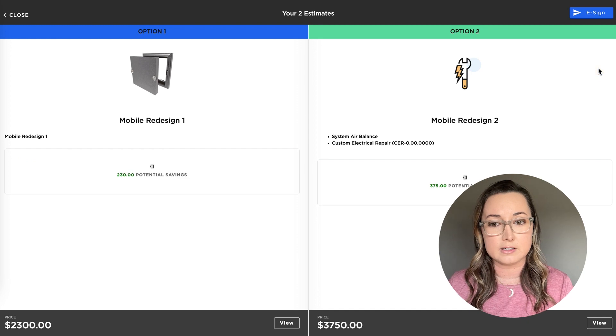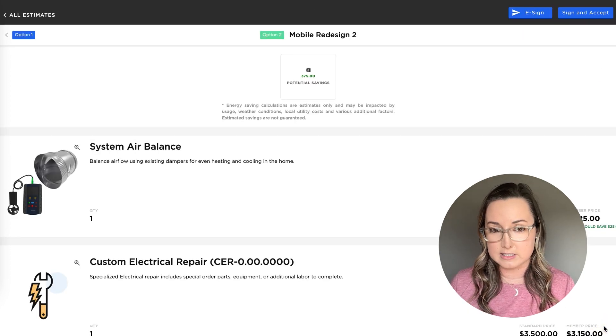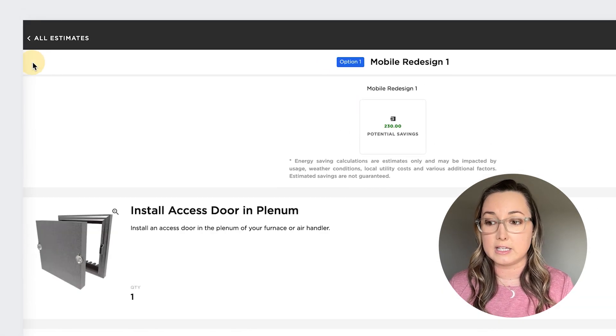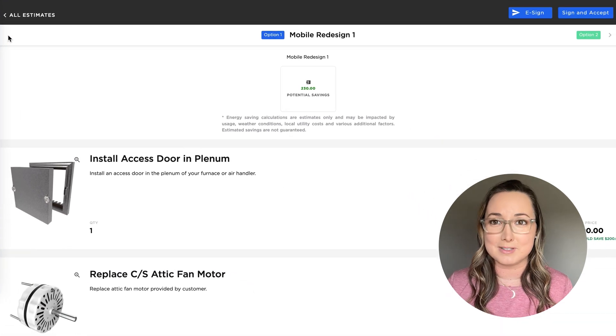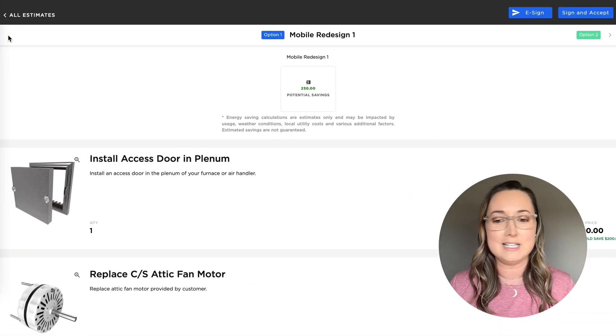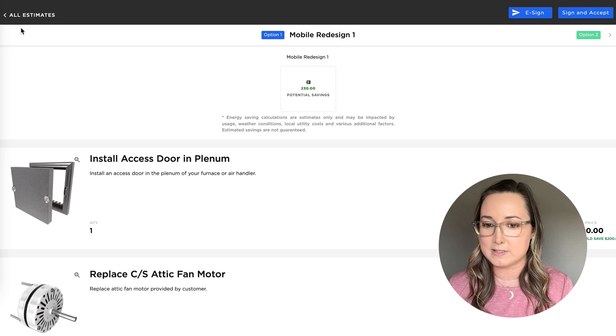When you click present and click into one of these estimates, notice you can actually click in between each estimate so you don't have to keep clicking back and forth from present mode. It's just saving you some of those extra clicks.